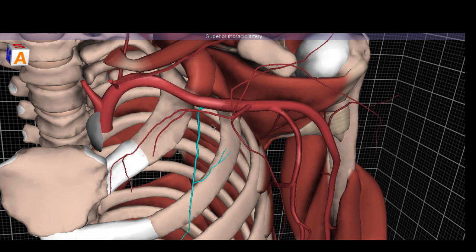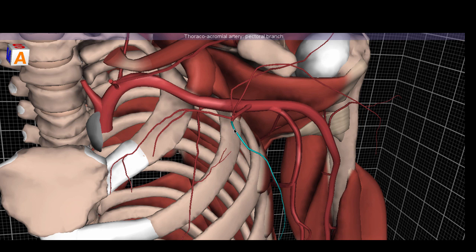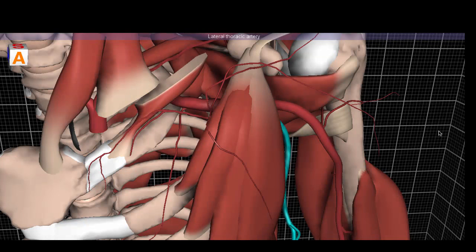We start with the superior thoracic coming off the first segment — it supplies the superior thorax. The thoracoacromial artery has four branches total: the clavicular branch, running above the first rib and below the clavicle; a pectoral branch supplying the pectoral muscles; a deltoid branch supplying the deltoid region; and an acromial branch. The lateral thoracic artery runs down the thorax on the lateral border of the pectoralis minor — a very easy name to understand.